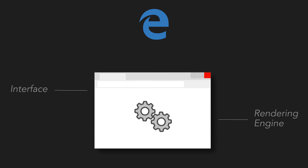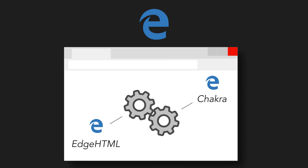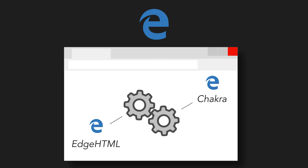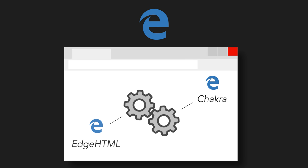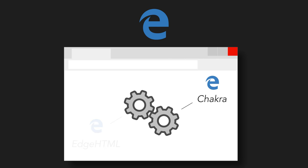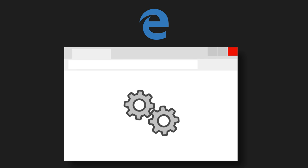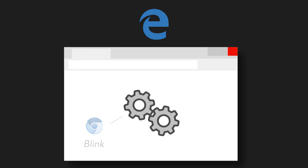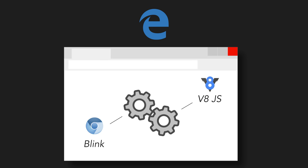Because the first thing Microsoft has announced is that it is going to slowly phase out its own rendering engines, specifically EdgeHTML and Chakra, and replace it with tech from Google's Chromium project, such as the Blink rendering engine and the V8 JavaScript engine.